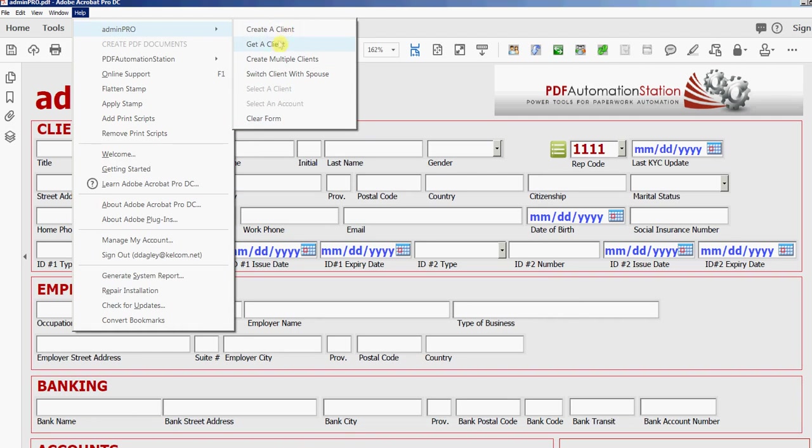Create a client, get a client, create multiple clients, switch client with spouse, select a client, select an account and clear the form.